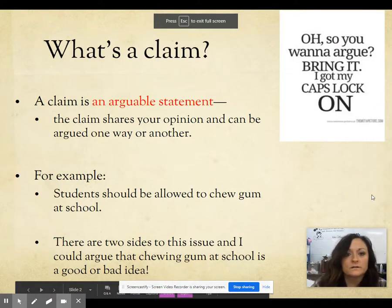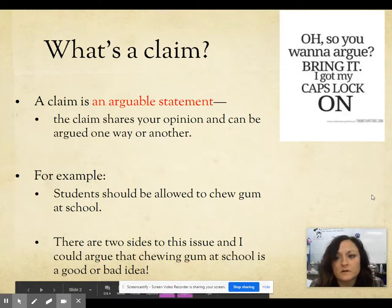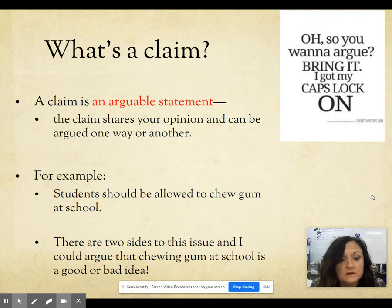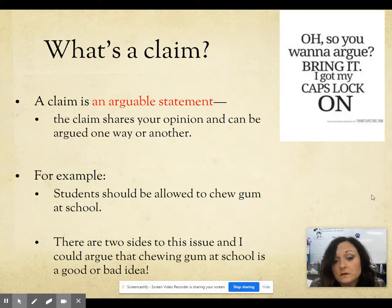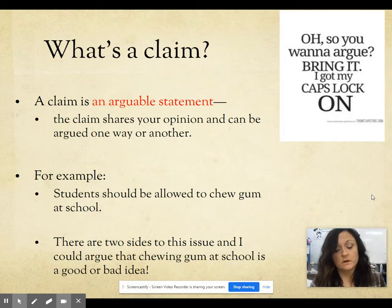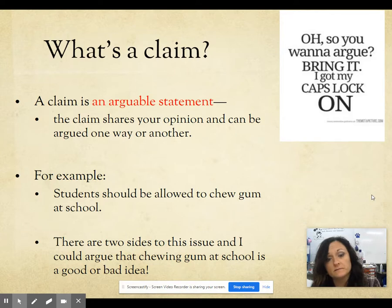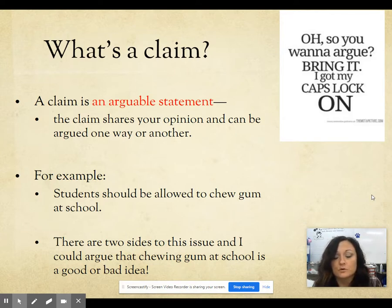We are going to talk about the parts of an argument. The first thing you need to know is what a claim is. A claim is an arguable statement — it shares your opinion and it is something that can be argued one way or another. It is important that when you pick a claim, you stick to that claim. In the beginning of your essay, it is all about proving your point.